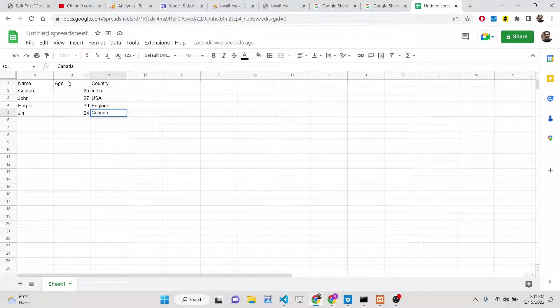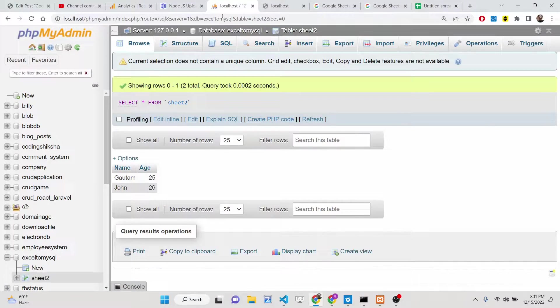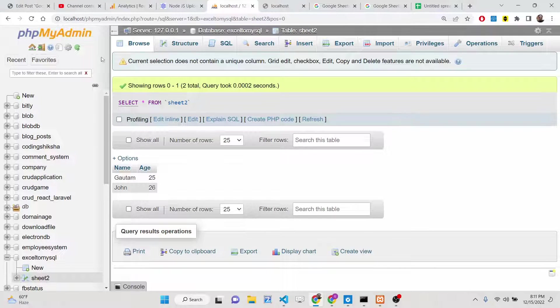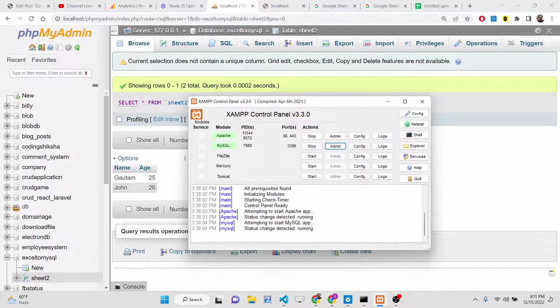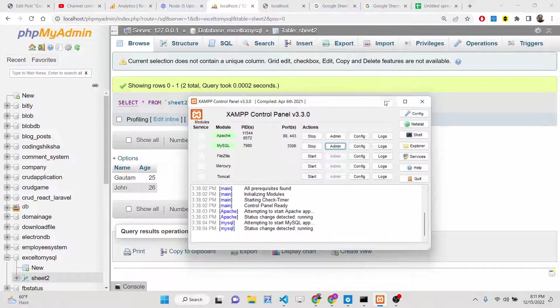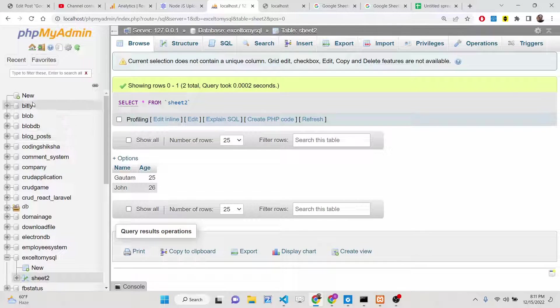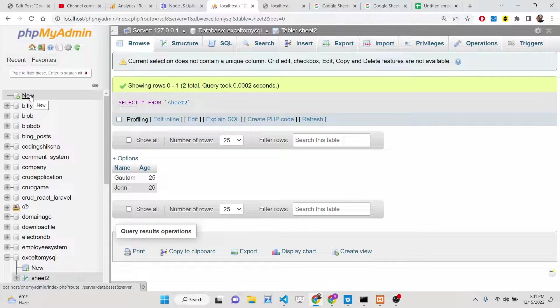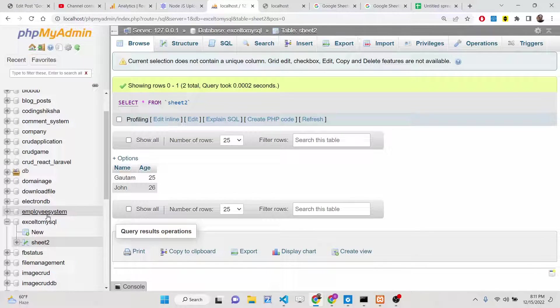Now what you want to do, you need to export this data directly inside your MySQL database. So I'm using phpMyAdmin, exam control panels. This is your MySQL database. Inside this, let me create a new table.